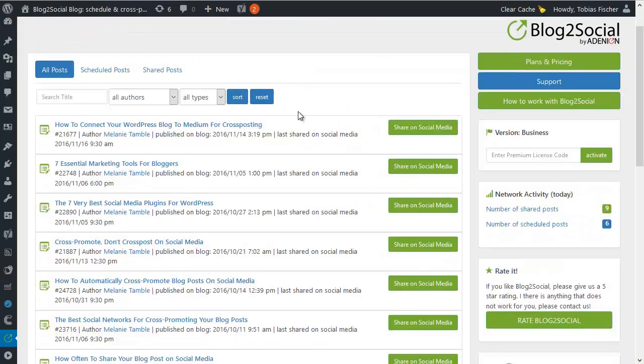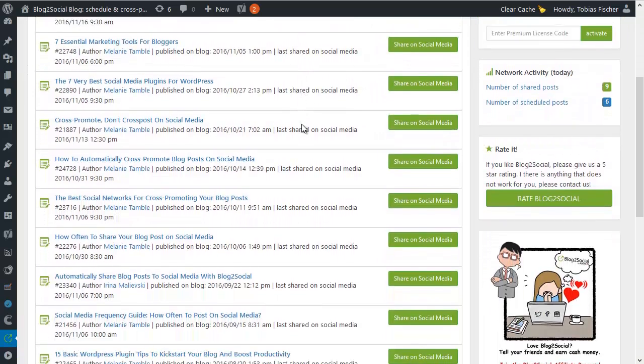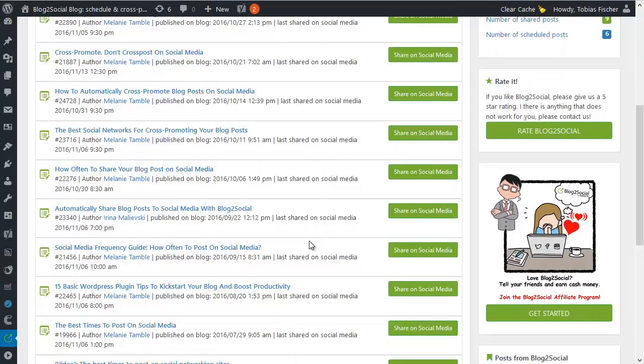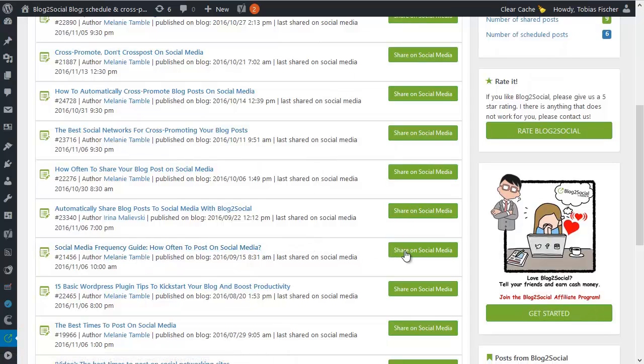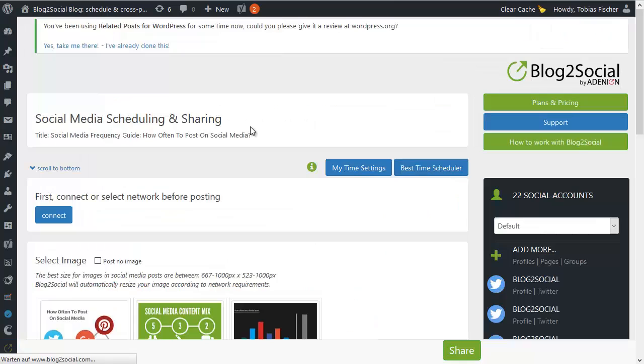First things first, let me pick one of our blog posts, let's say Social Media Frequency Guide, how often to post on social media, one of our evergreen content.